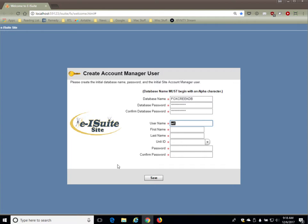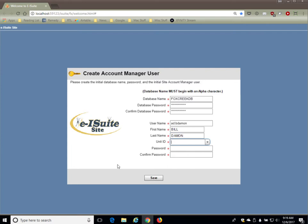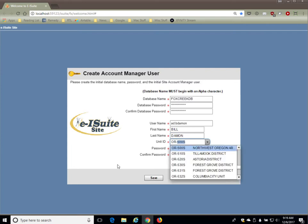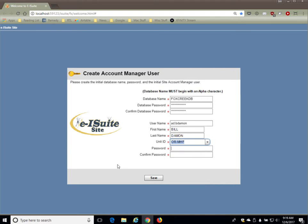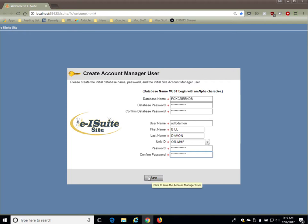After you enter the database password, you've got to enter the username for your account manager. Now, since the account manager is a privileged user, the user ID must begin with 'ad.' followed by the user's name or the user ID. Then go ahead and finish out the rest of the screen. Enter in your unit ID. The password must follow the same rules that we discussed a minute ago. So we'll go ahead and enter the password for the user ID and then save that.